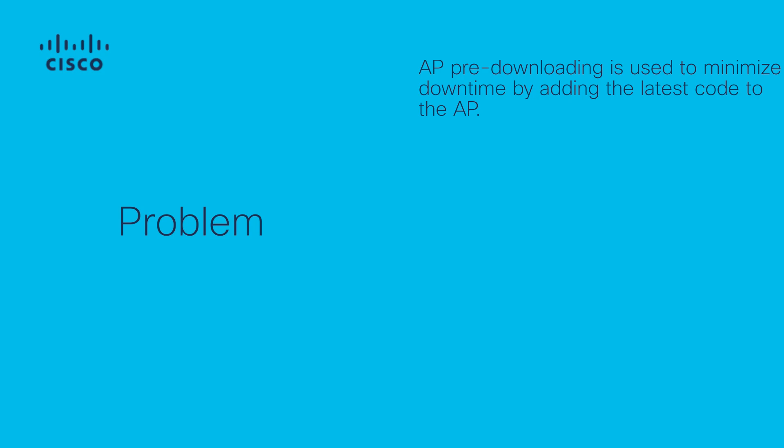AP pre-download, on top of reducing client downtime, is also helpful for situations where you have remote sites which have slow WAN connections, meaning that it will take a long time to download the new code for these APs. The download can happen while the APs are still client-serving when using AP pre-download.